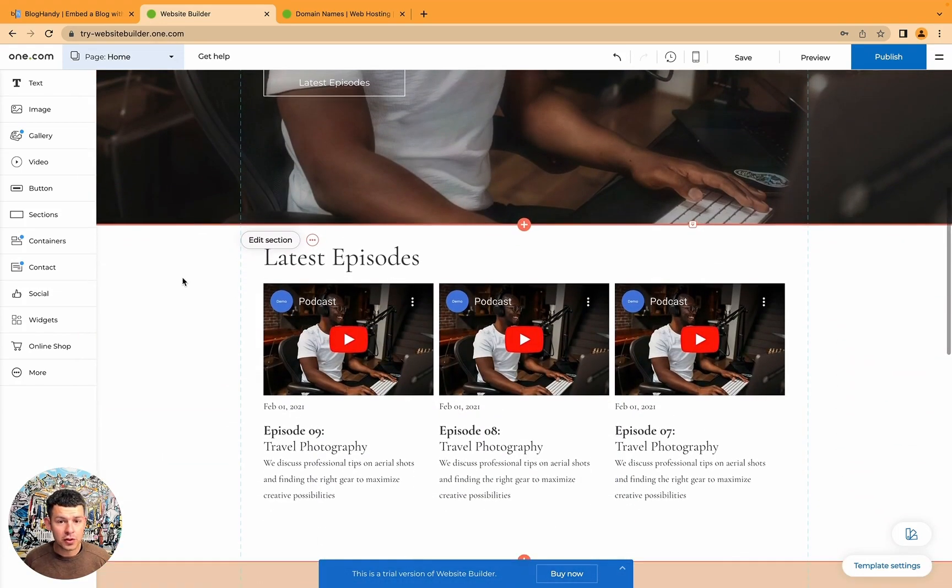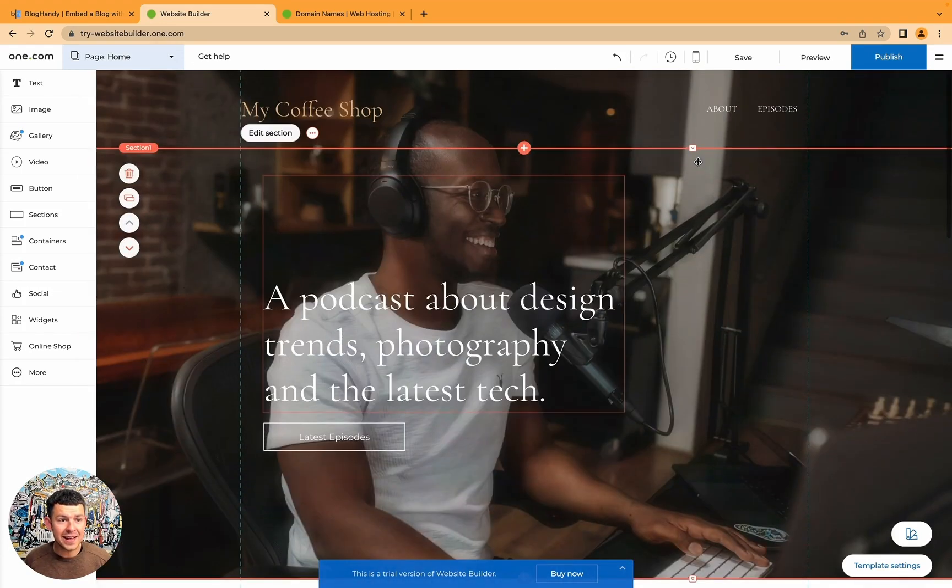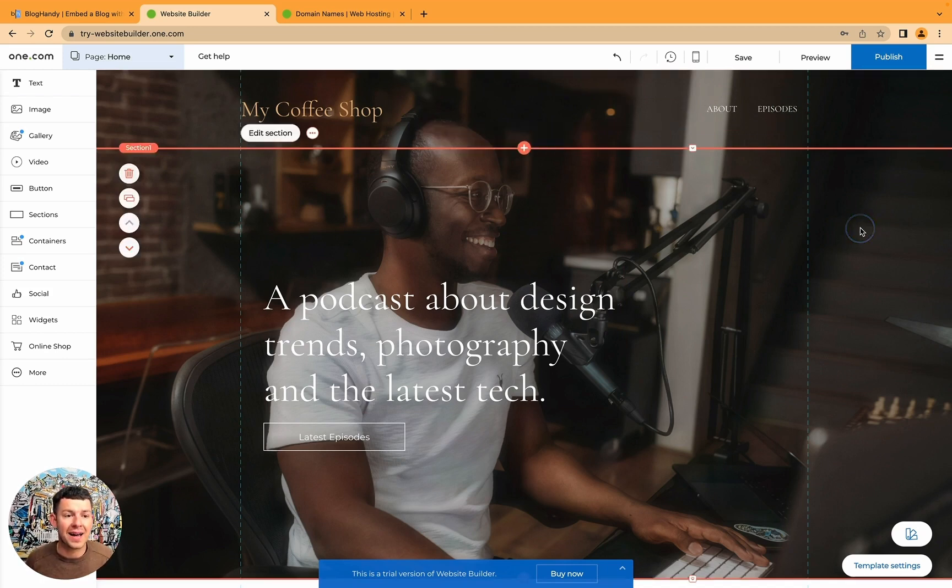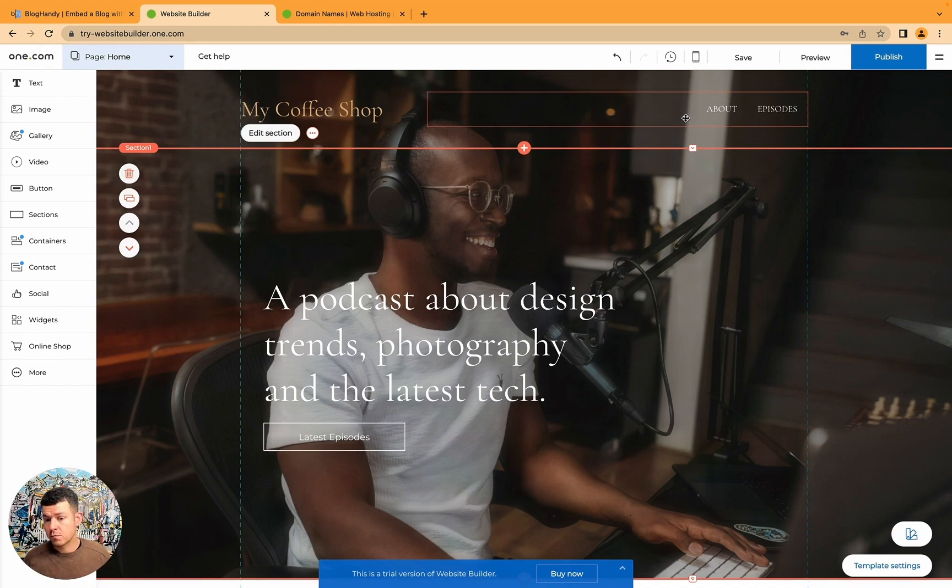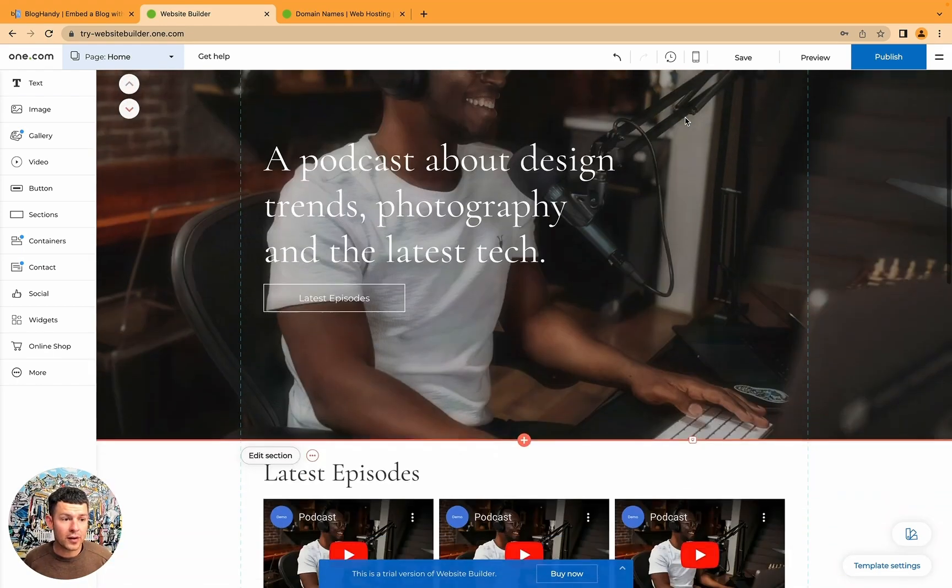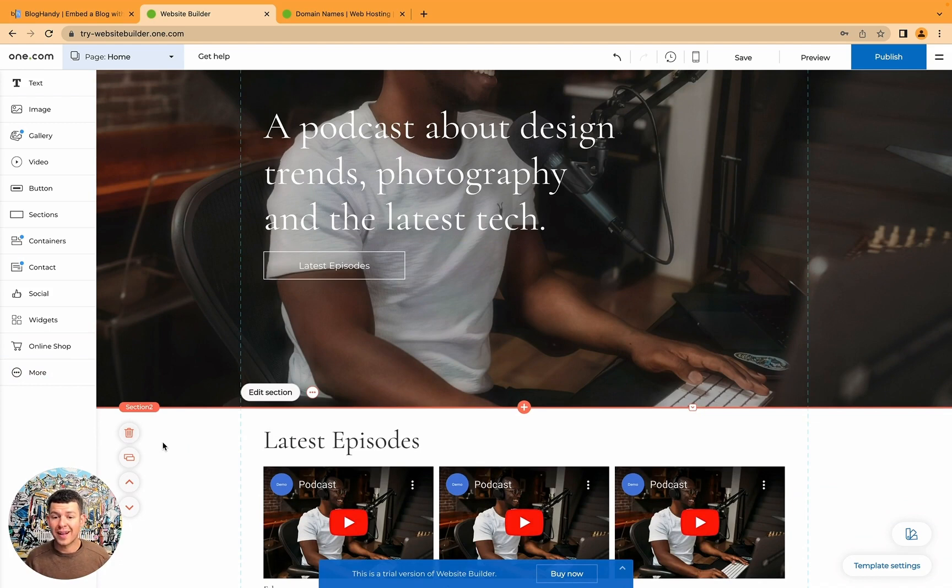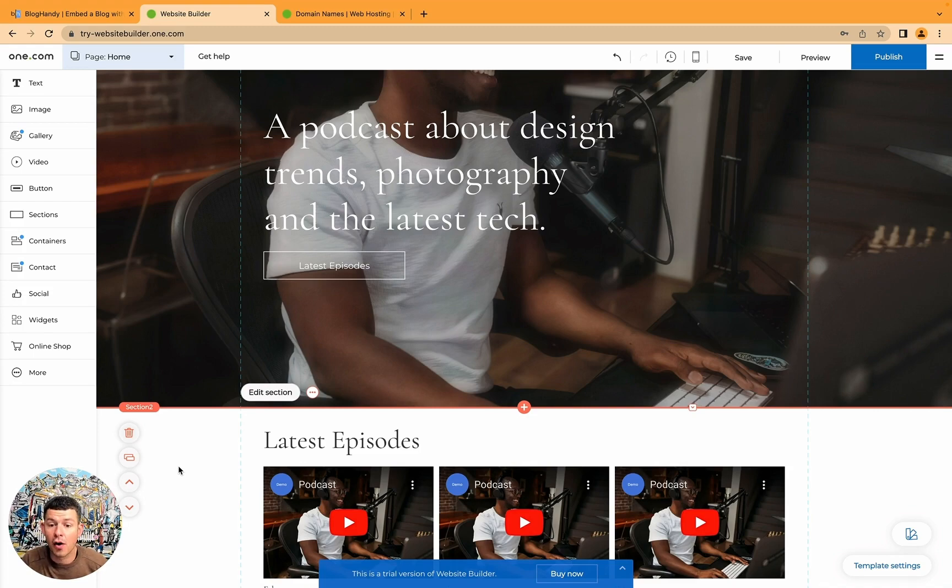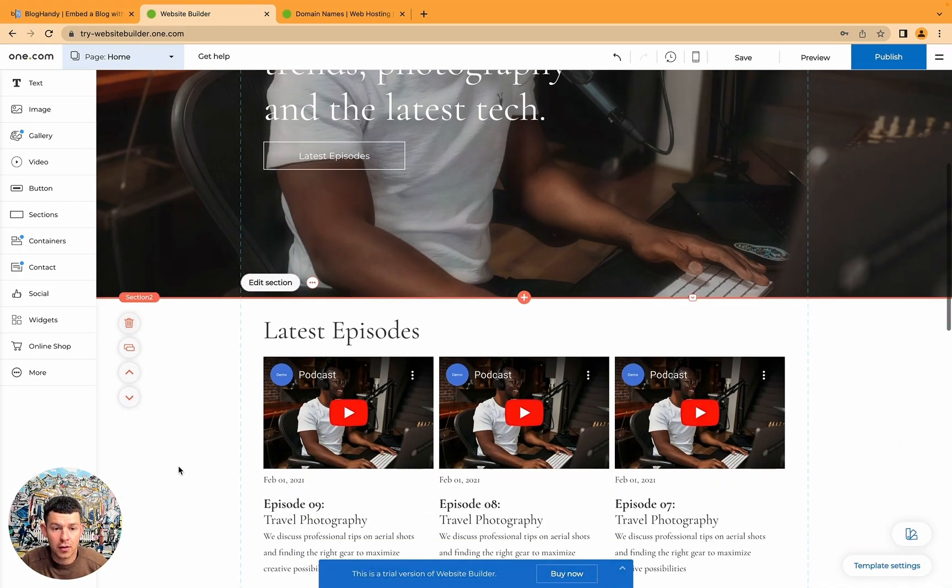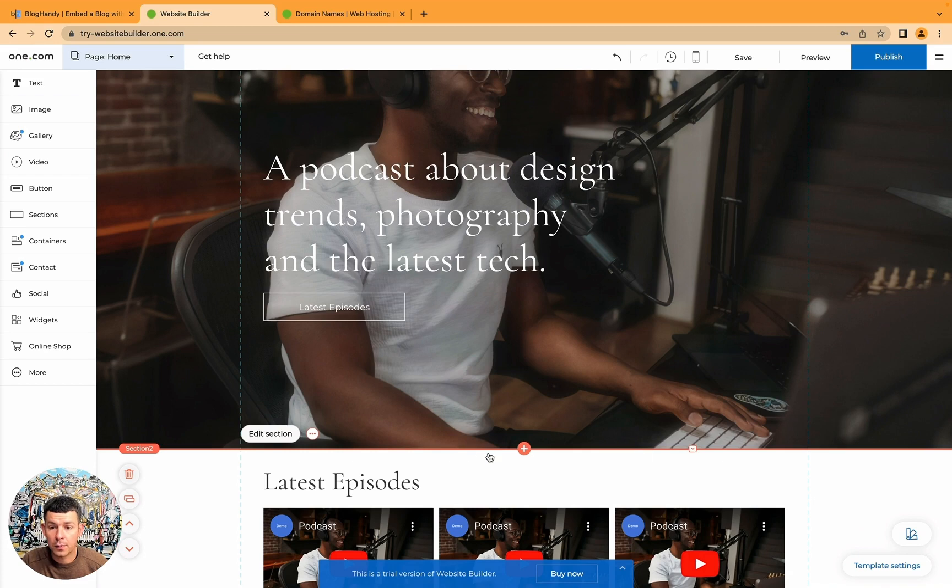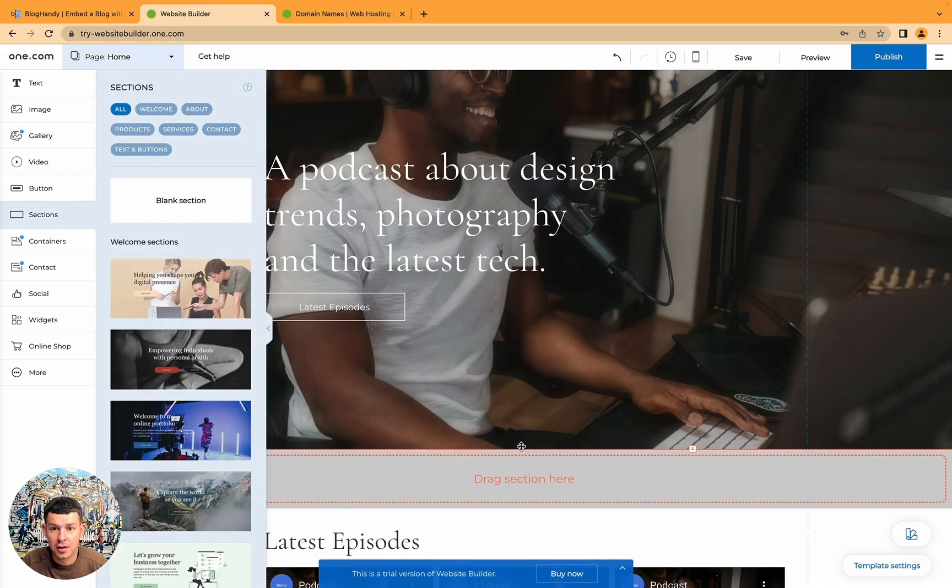You could just link somewhere here on the about page or episodes page. You could add one more menu point called my blog. But for the purpose of this tutorial, I just quickly want to show you how quick and simple it is to add your BlogHandy blog on the homepage. So in One.com's builder, it's pretty standard with most website builders. You just click on the little plus icon, add section.